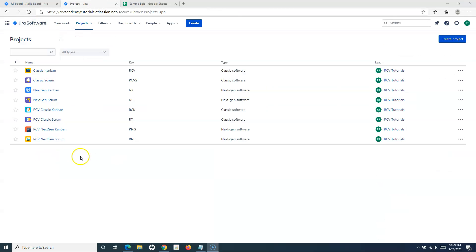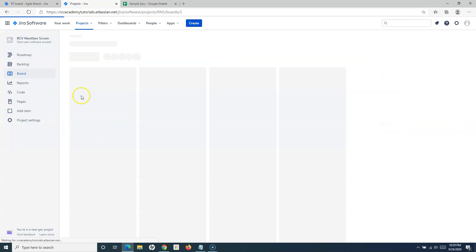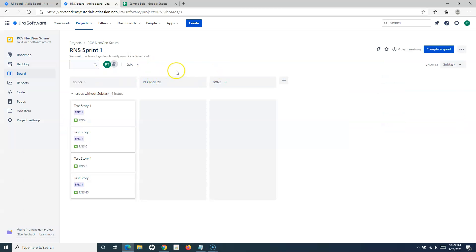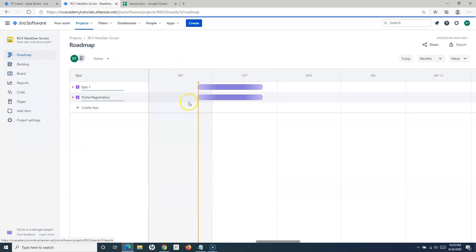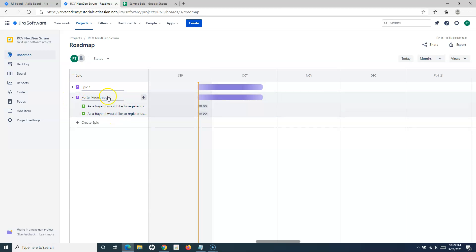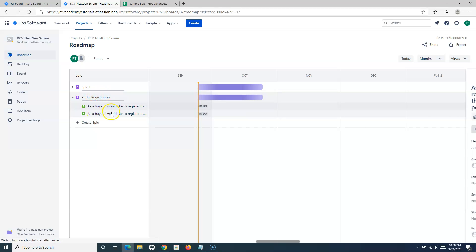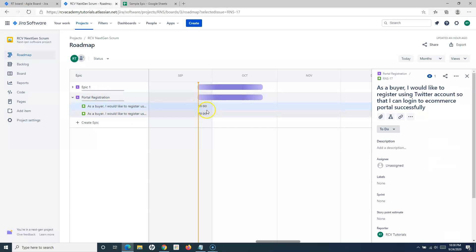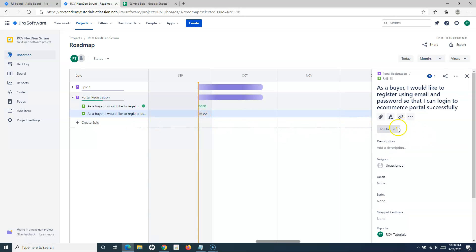Now let's go to the next-gen scrum project. In the next-gen project, the roadmap is the simplest way to see what epics you have and what stories or issues are within each epic. For example, within the Portal Registration epic you have two user stories which are currently in 'To Do' status.